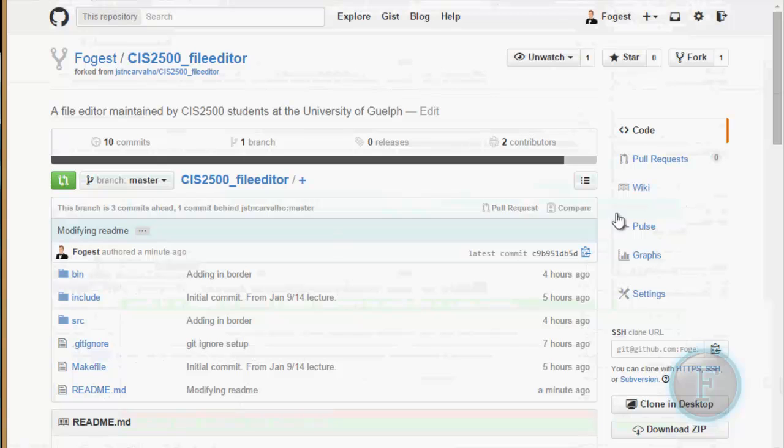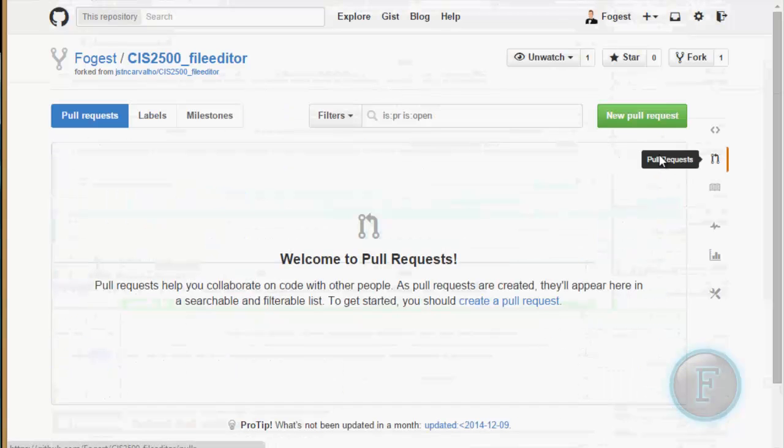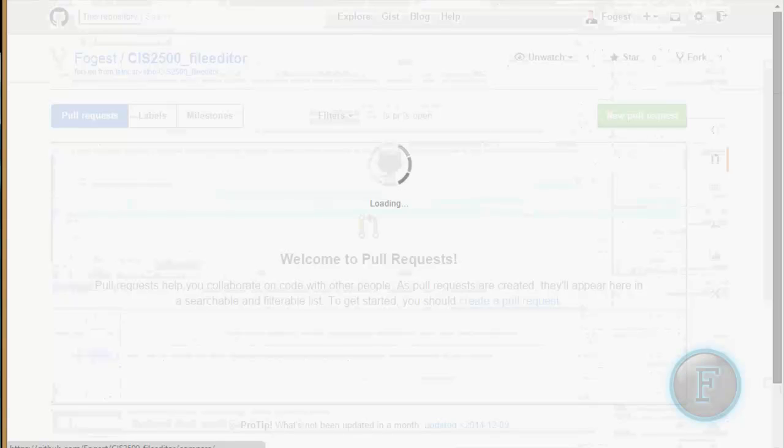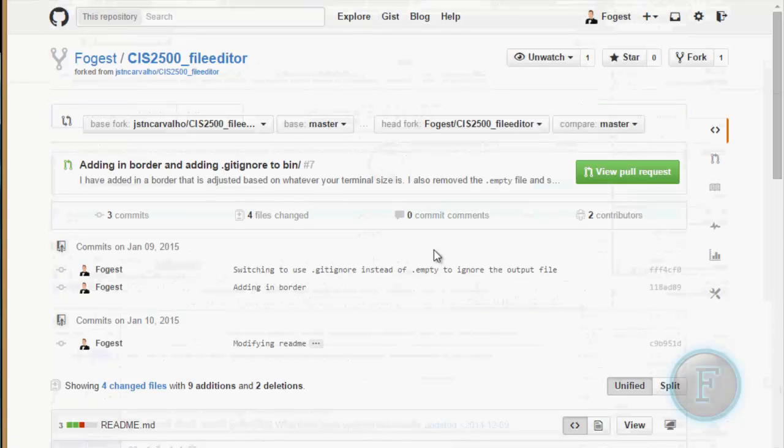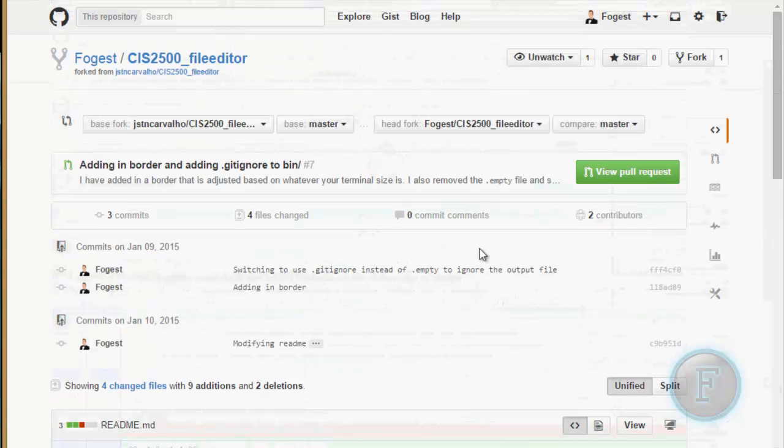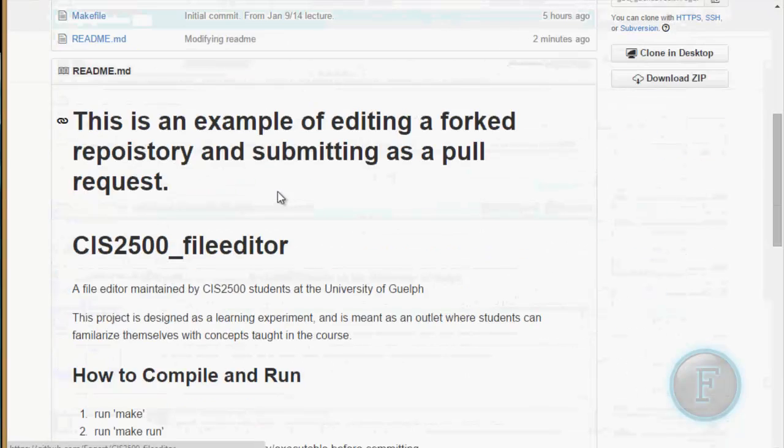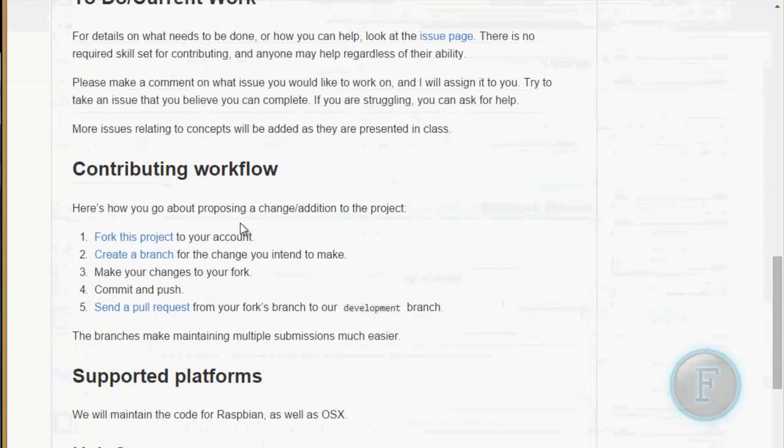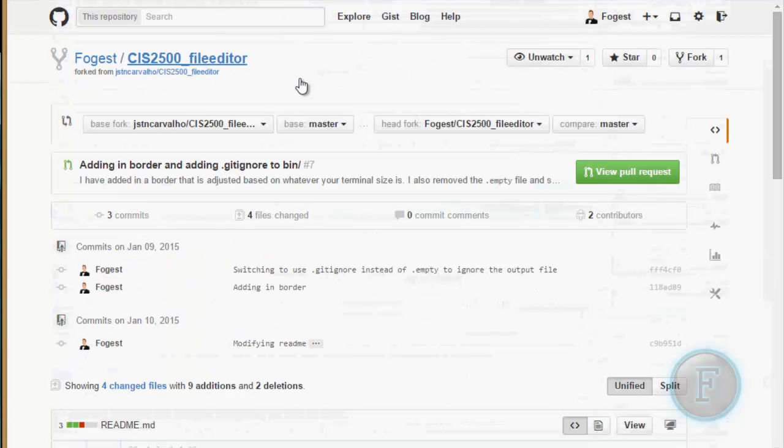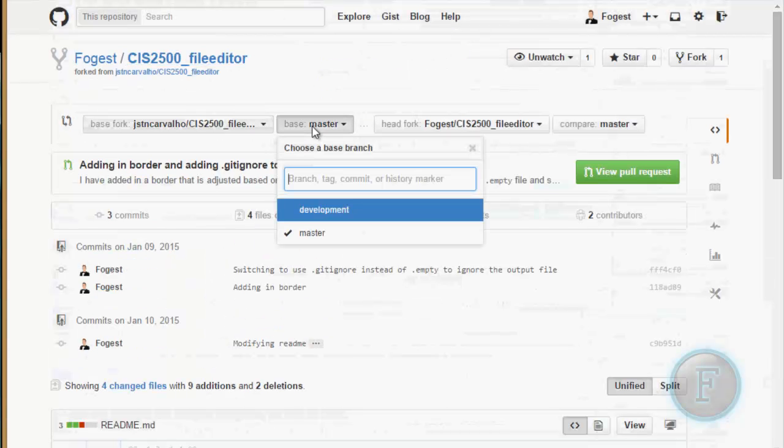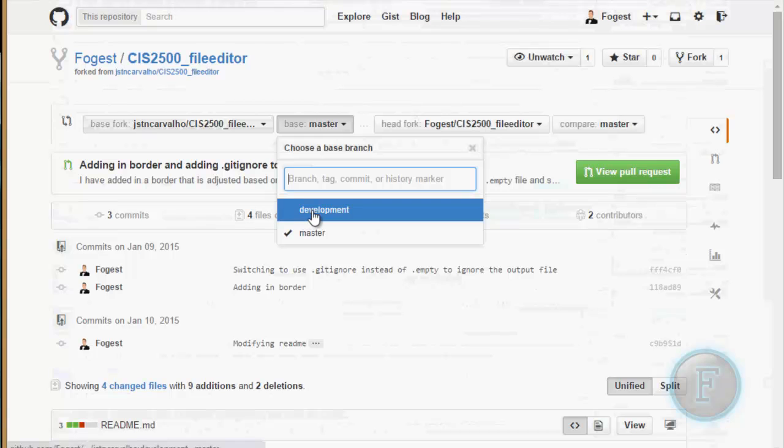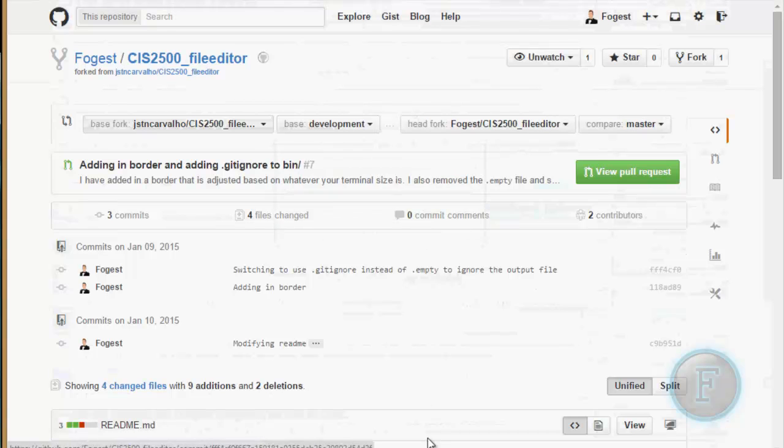So now that you have some kind of change that you want to submit, you can head over to pull requests. Do a new pull request. You actually look at what this says down here. It says to submit it to the development branch. So that's actually what we're going to do. Submit this to the development branch.